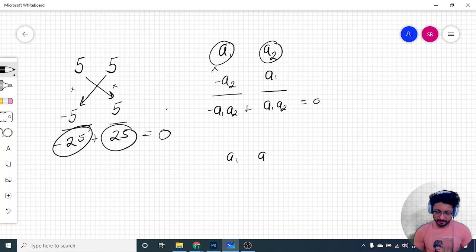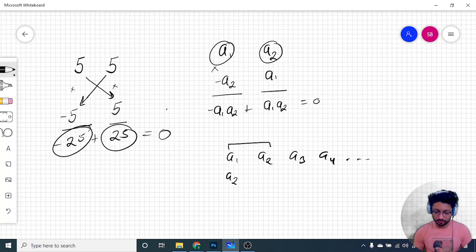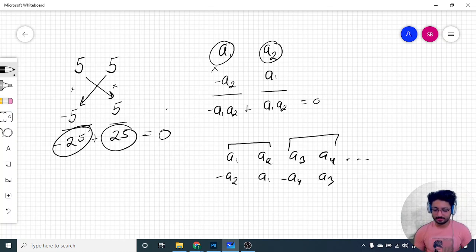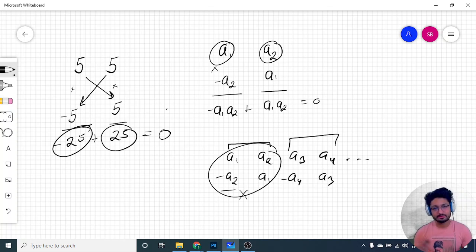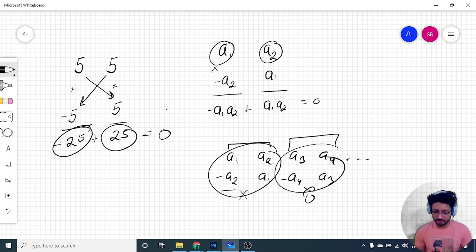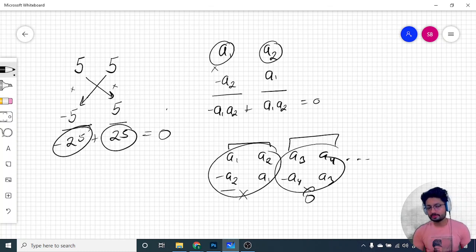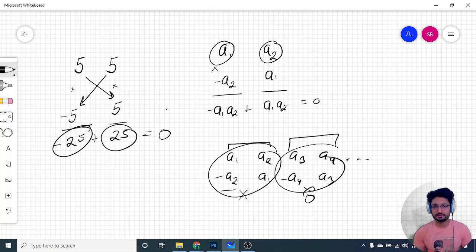You can apply this logic to every two consecutive numbers. For an array a1, a2, a3, a4, a5 and so on, take consecutive pairs: multiply a1 by -a2 and a2 by a1, then a3 by -a4 and a4 by a3. Each pair sums to zero, so if the total number of elements is even, this approach works perfectly.